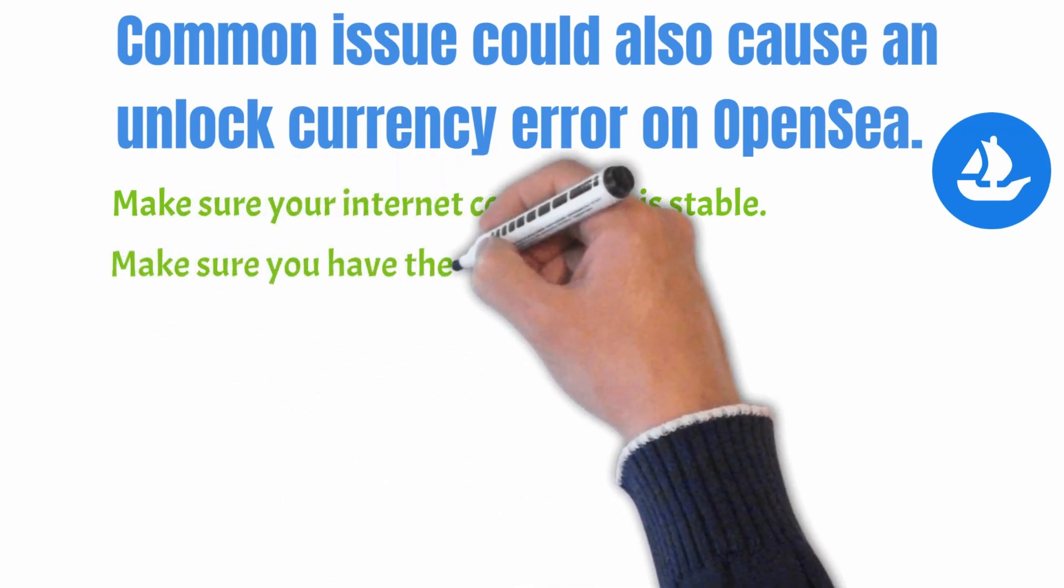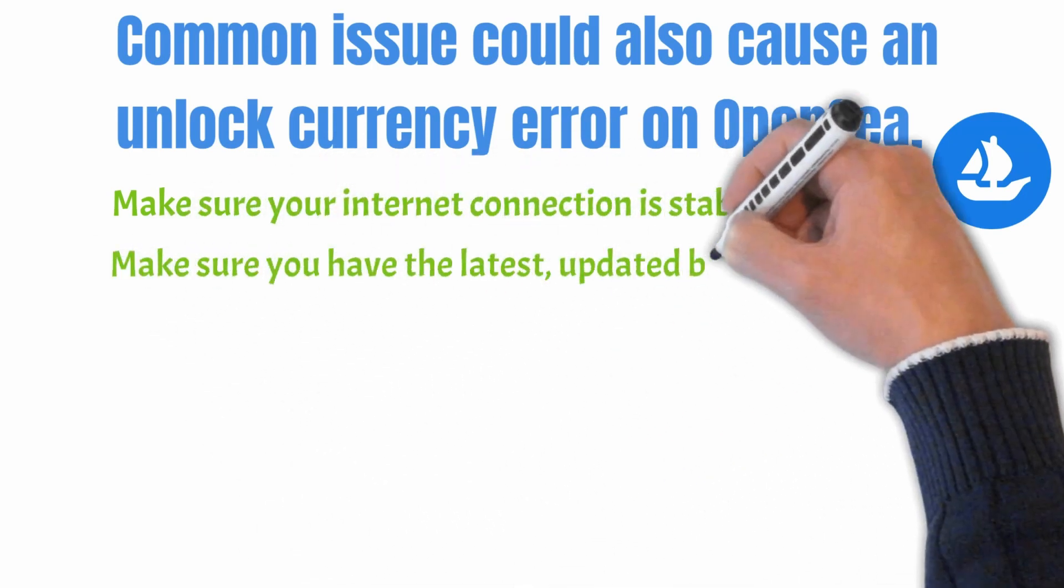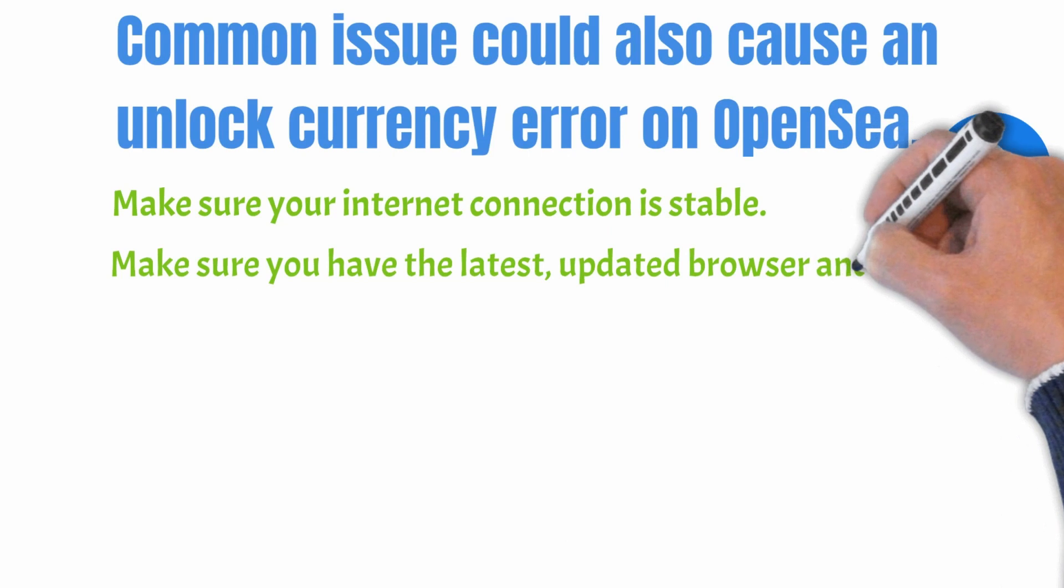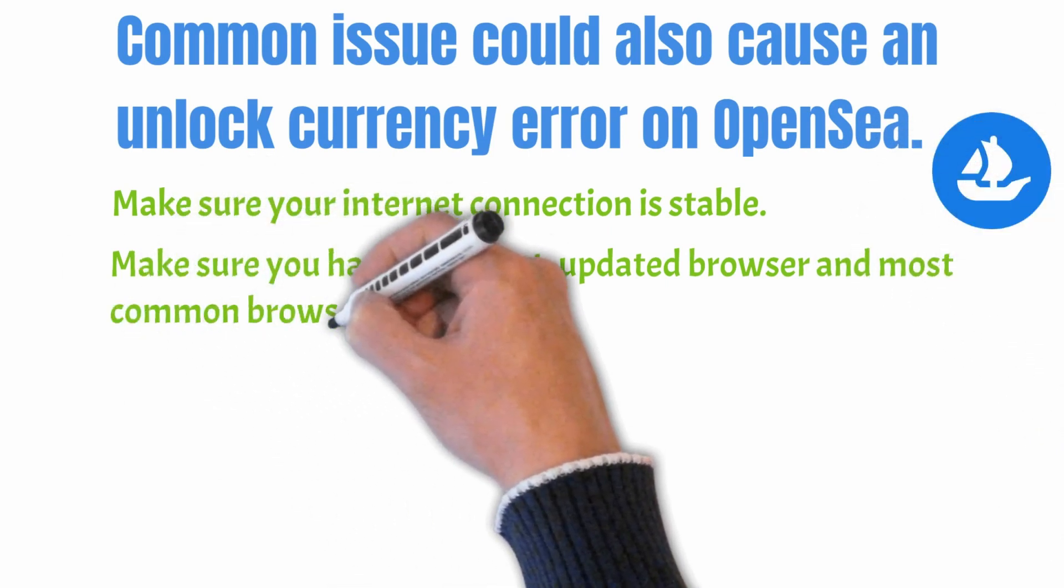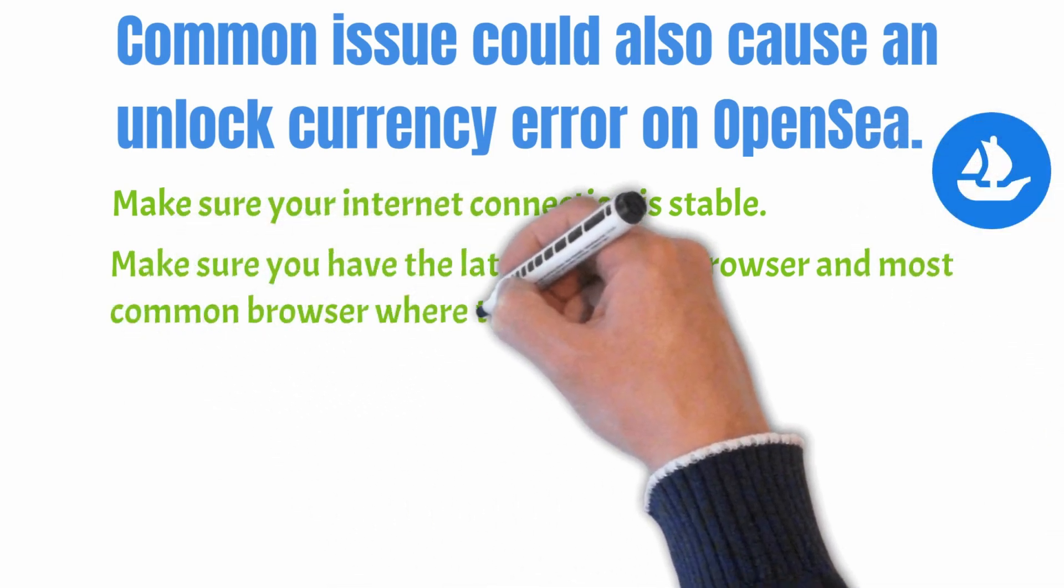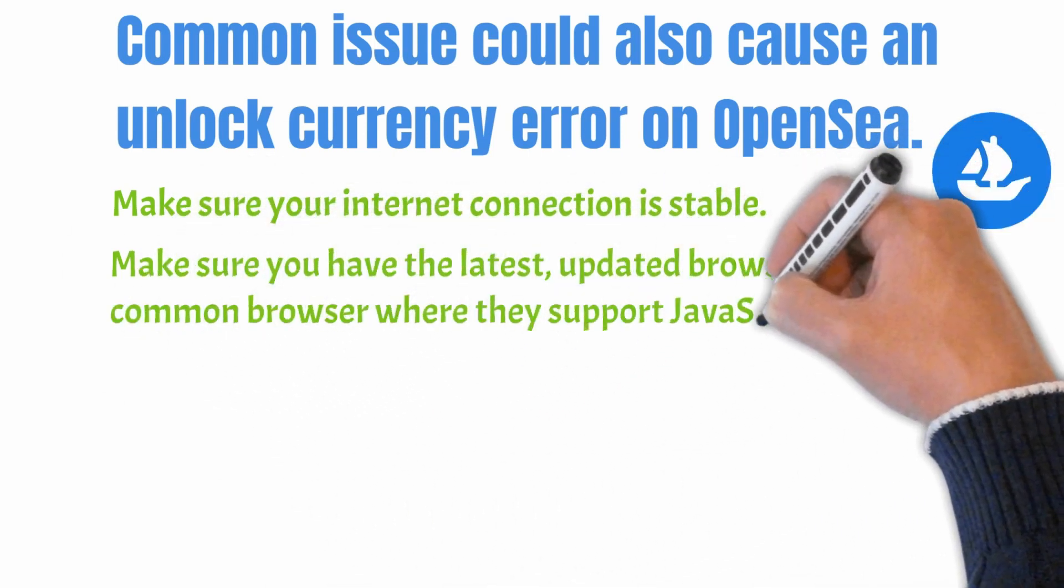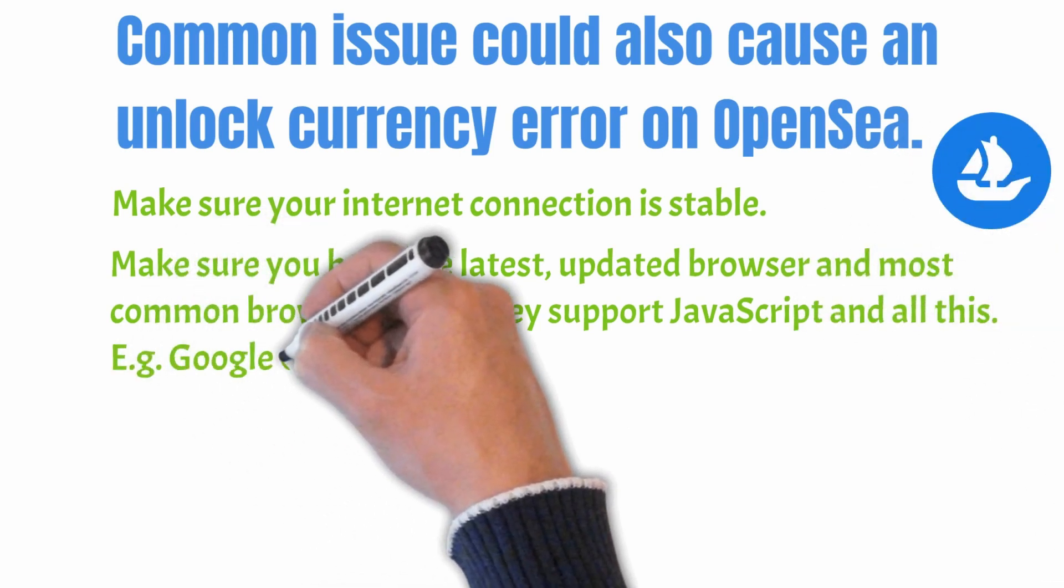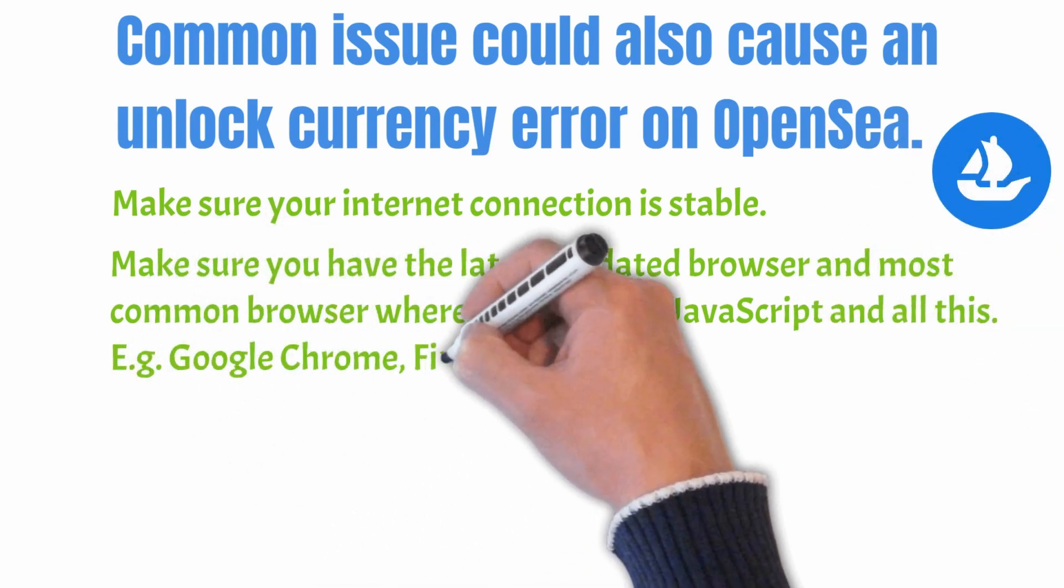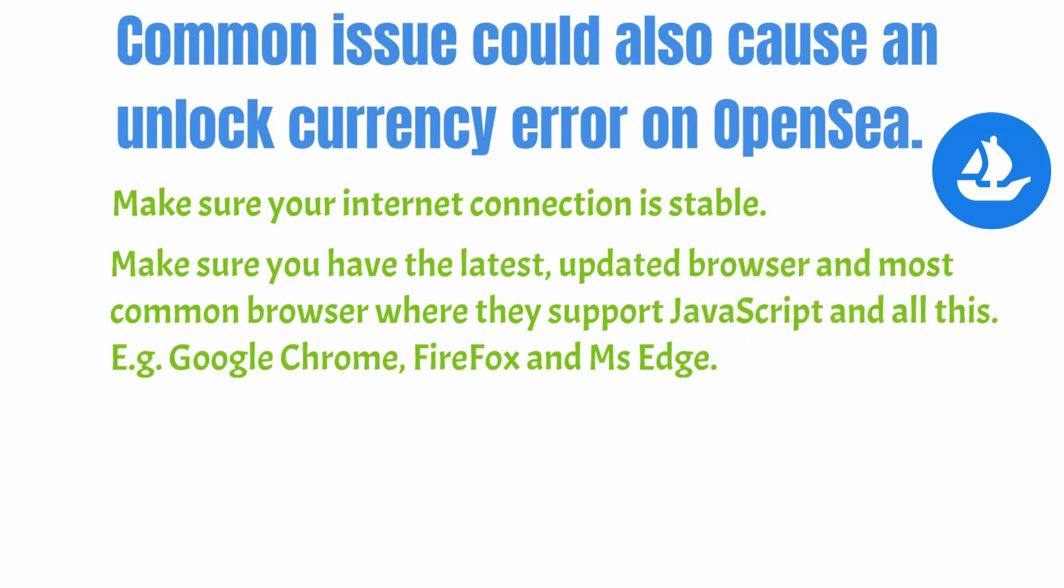On the list, make sure you have the latest updated browser and most common browsers where they support JavaScript and all the others. For example, Google Chrome, Firefox, and Microsoft Edge.